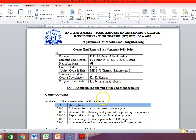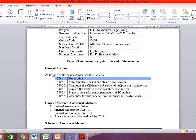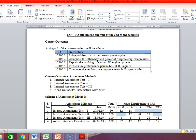The title is CO attainment analysis at the end of the semester, based on the course outcome. The course outcomes are available in your course plan — just copy and paste them here. The course outcome assessment methods are: IA test 1, IA test 2, IA test 3, and the university examination.